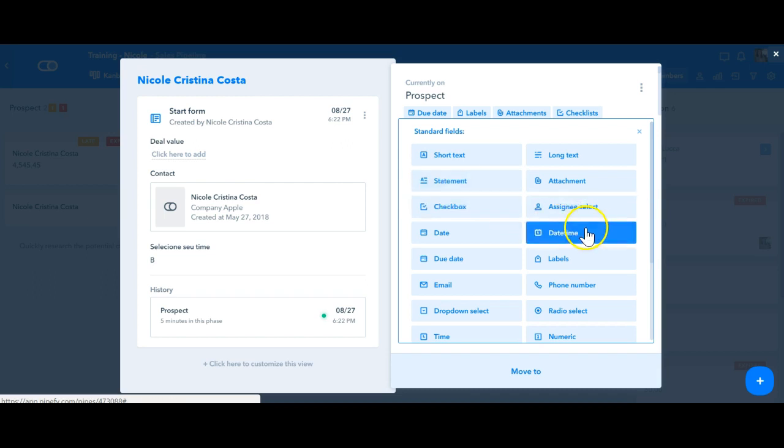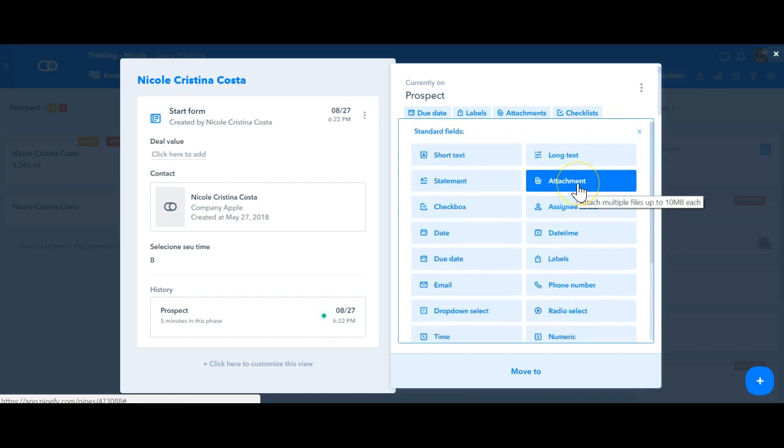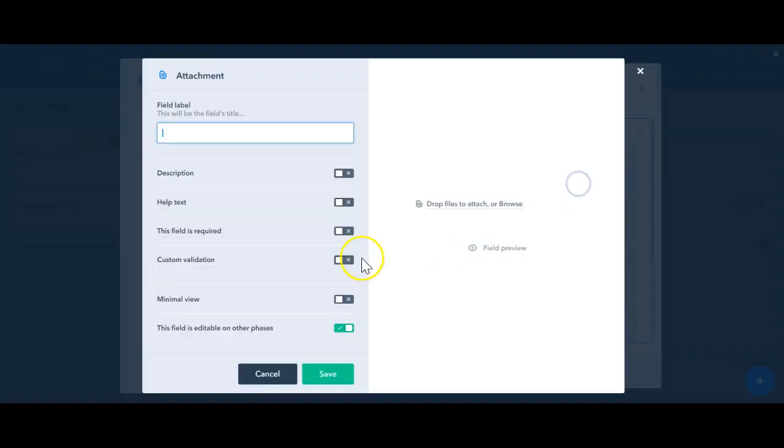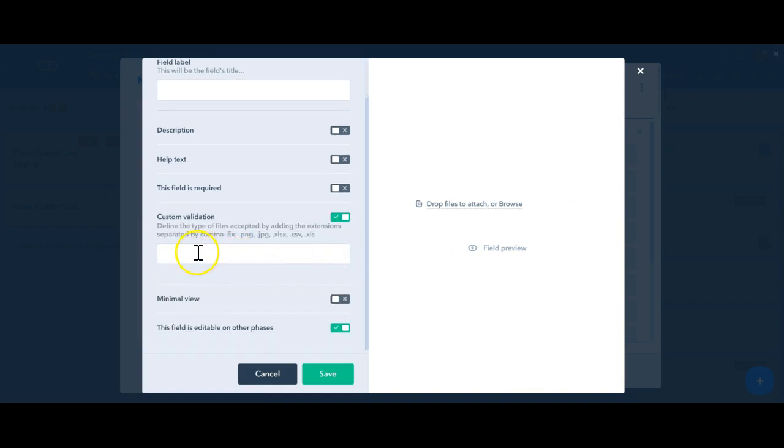We also have the option to select an attachment type of field where you have the option of setting a custom validation when setting up this field so that users can only upload fields within a specific extension. If I click on it, you're gonna see here custom validation and you can define the type of files that you're gonna be accepted.